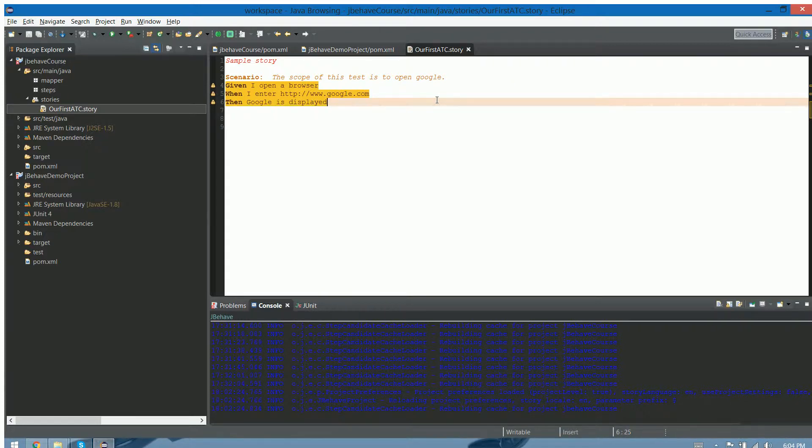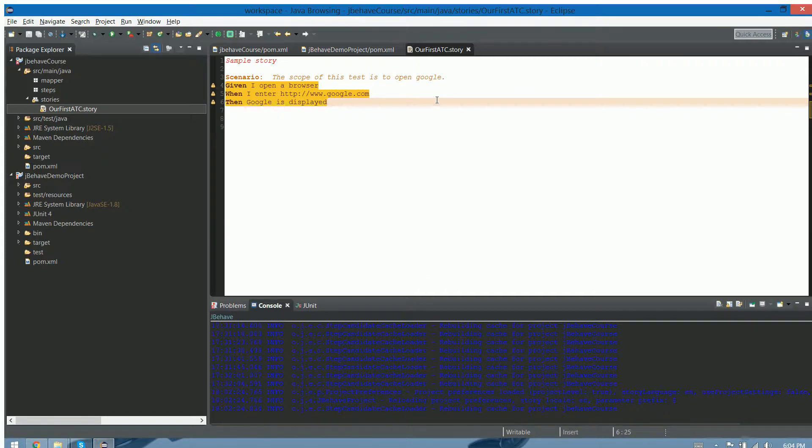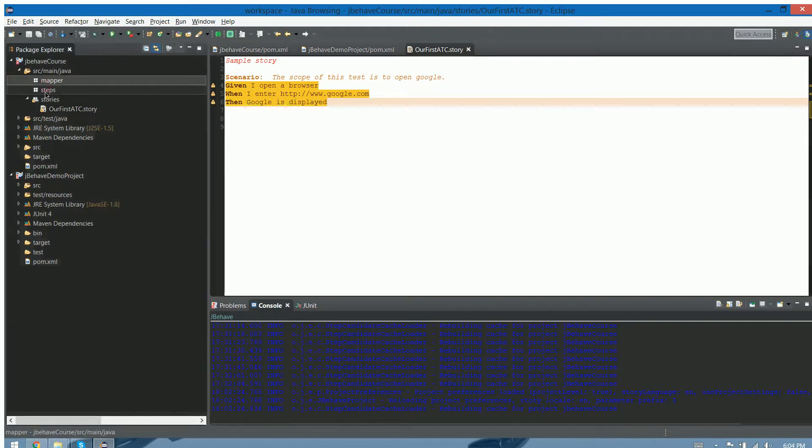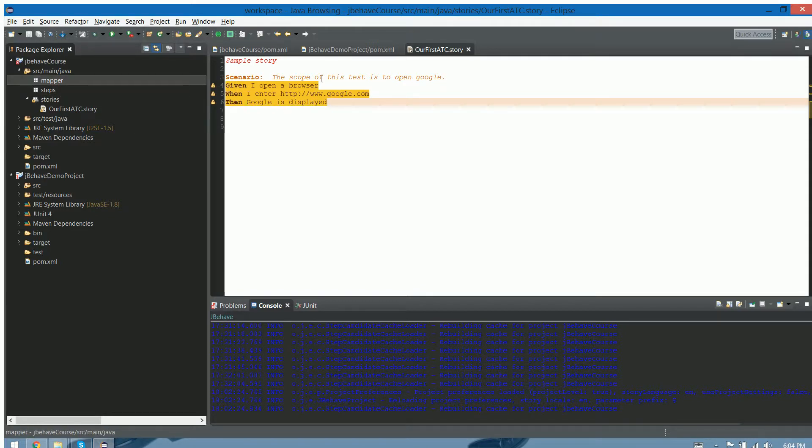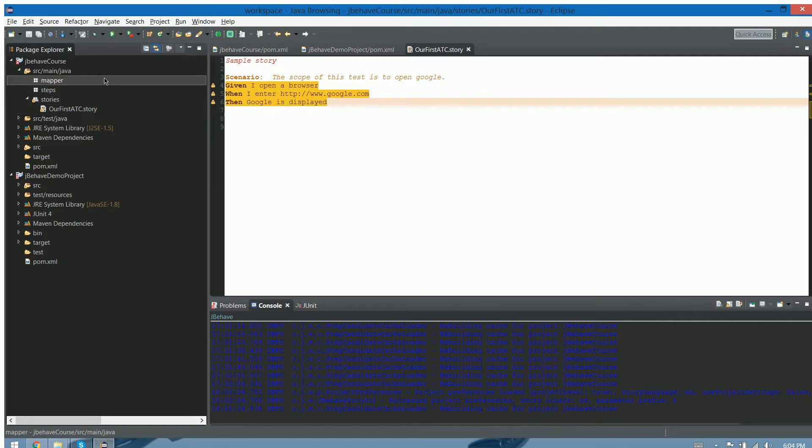So the only thing that we need for now is write the steps in Java, JBehave Java, and then create the file that is gonna map this story with steps, and is gonna execute, and eventually we're gonna have a report.